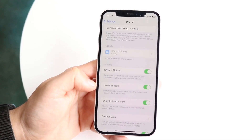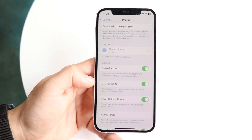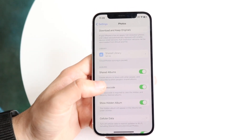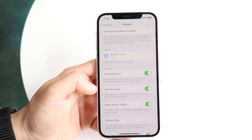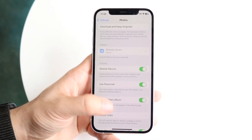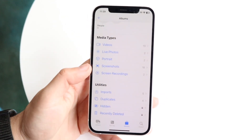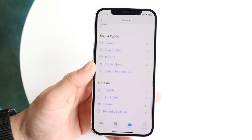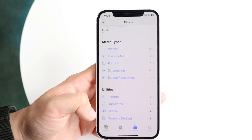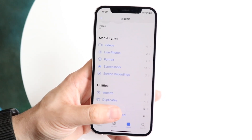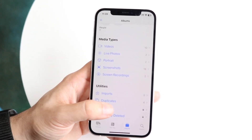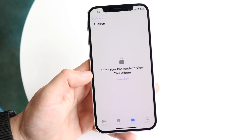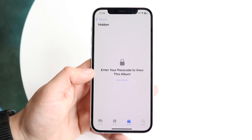That's all you need to do here — click on 'Use Passcode,' toggle that on, and that's pretty much it. When you go back into your Photos app, you'll see that hidden photos now has a little passcode lock next to it, and when you click on it, it'll ask for your passcode.